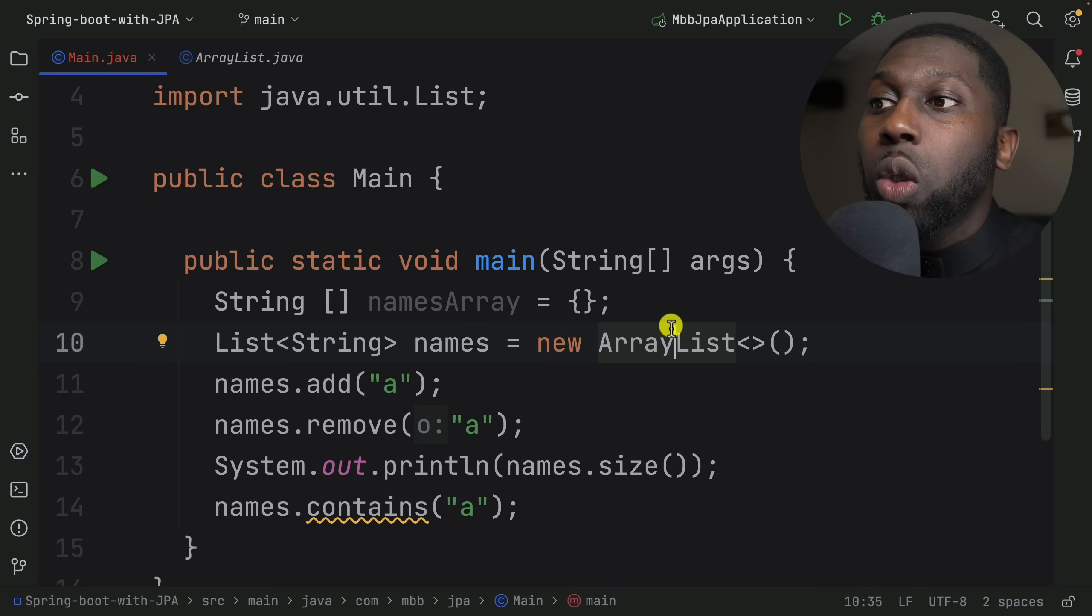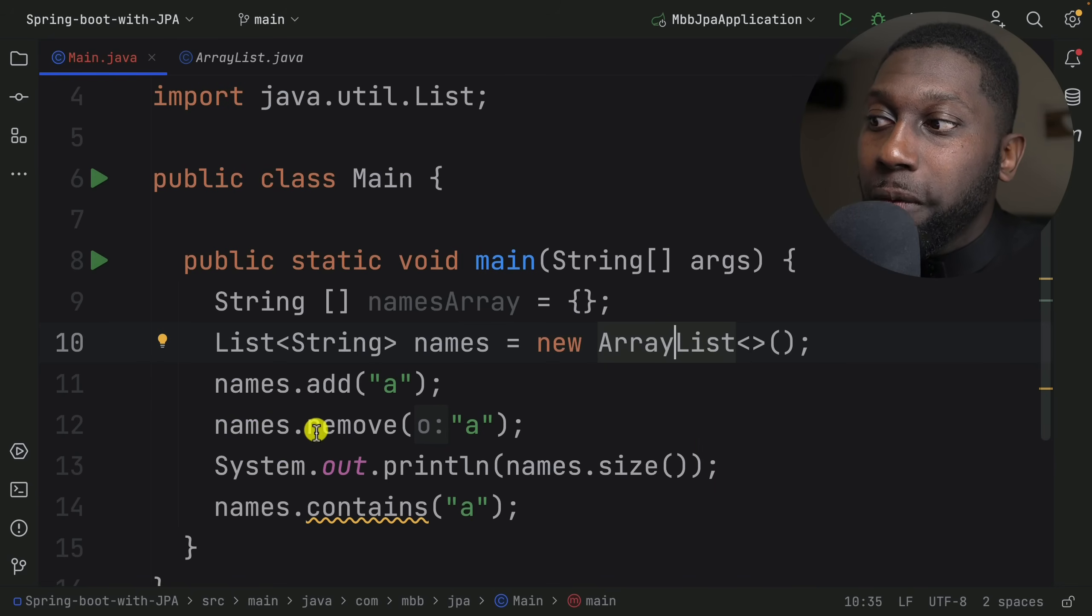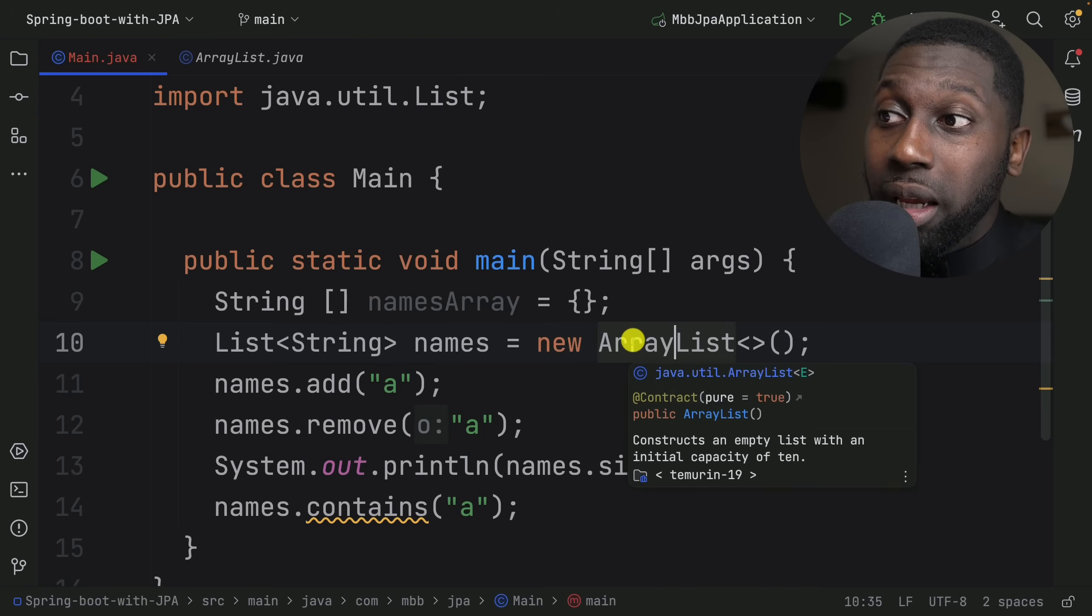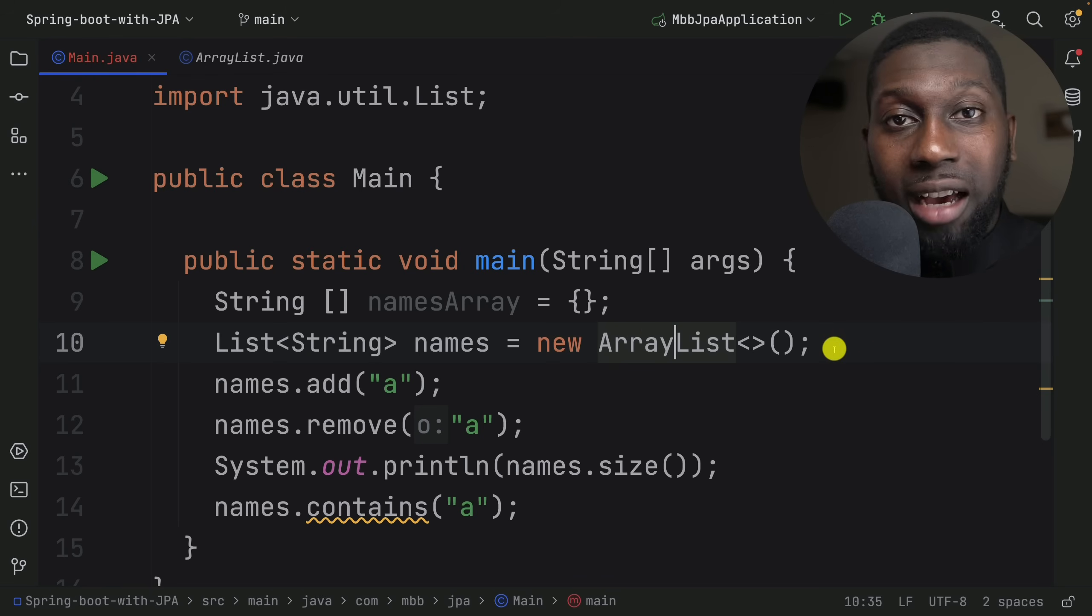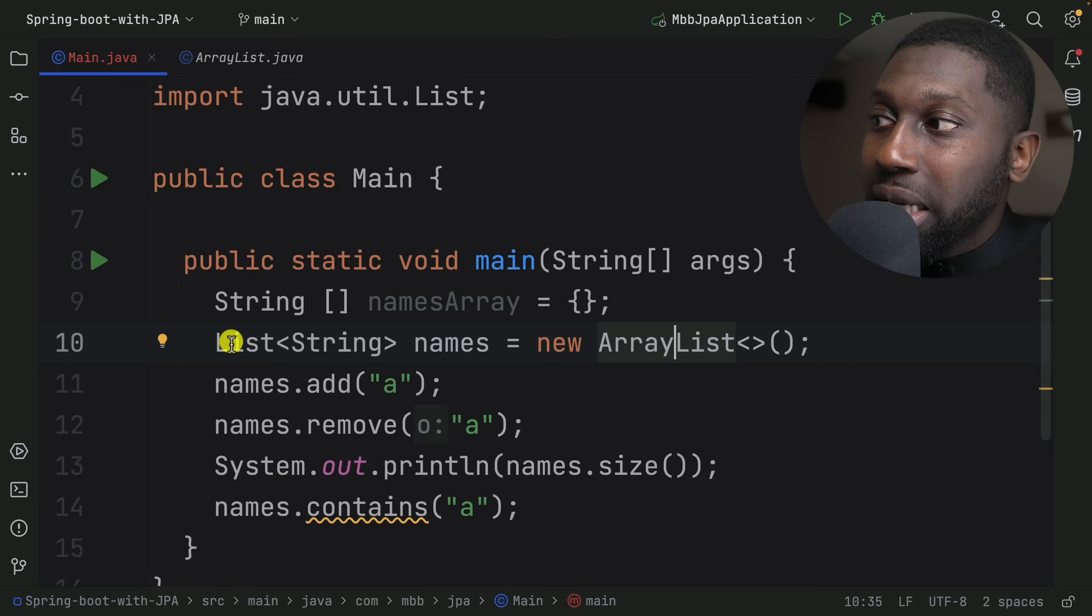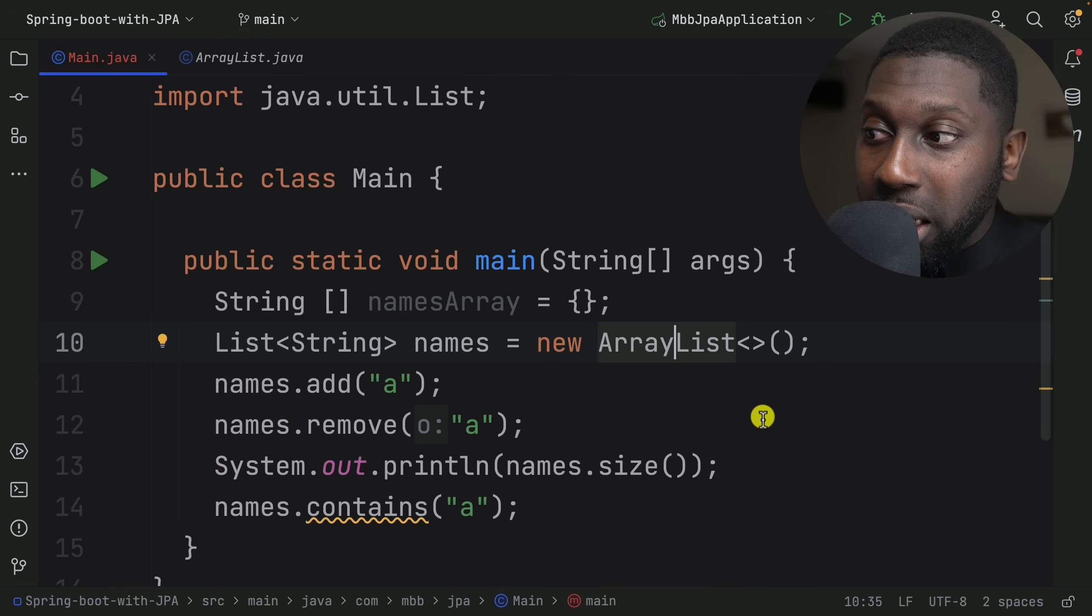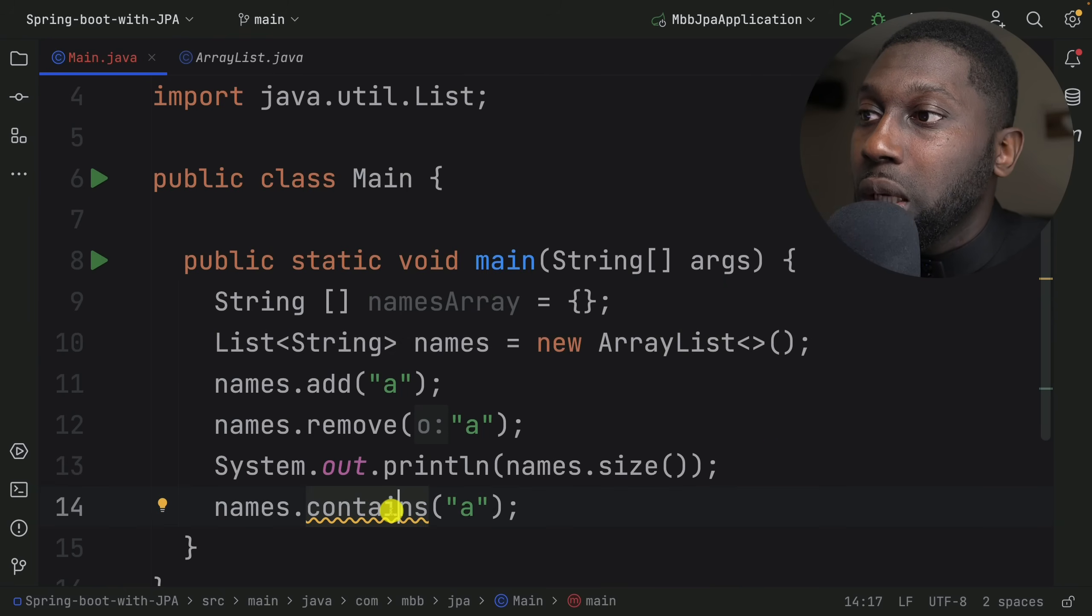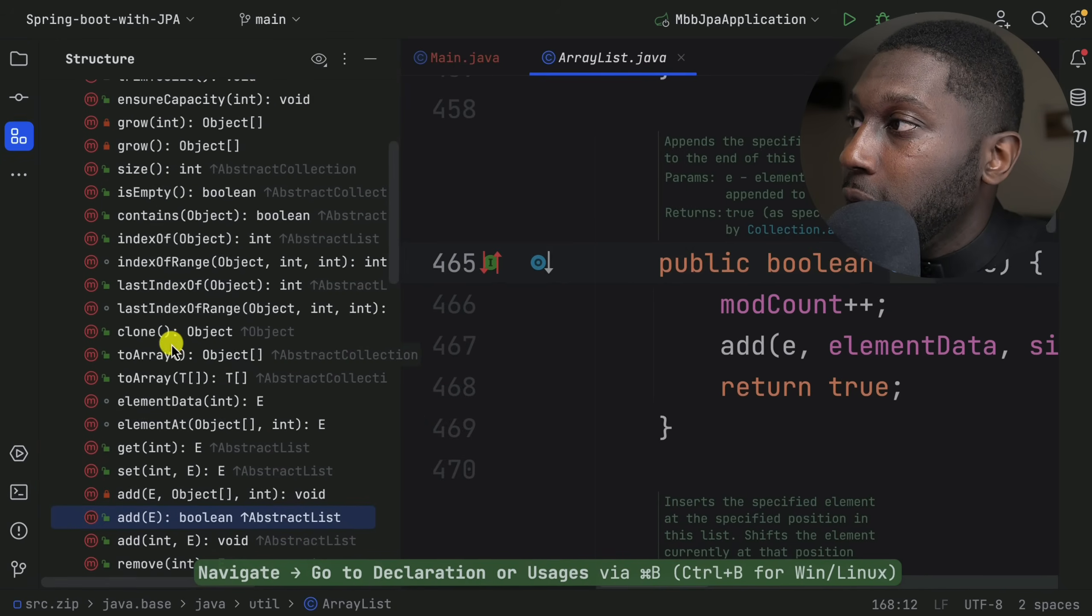When you say add, remove, contains, there is a specific implementation. If you're using ArrayList, it's going to have its own implementation. If you're using LinkedList, you'll have its own implementation because they work differently internally. That's why we use the List interface - and this is key. Let's look into contains, for example, within the ArrayList. If I open up the structure...